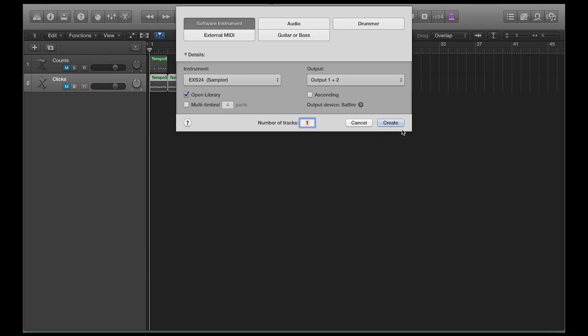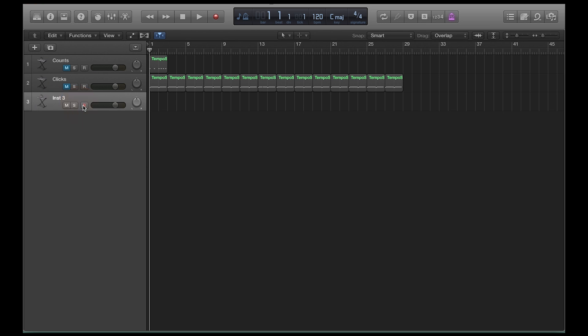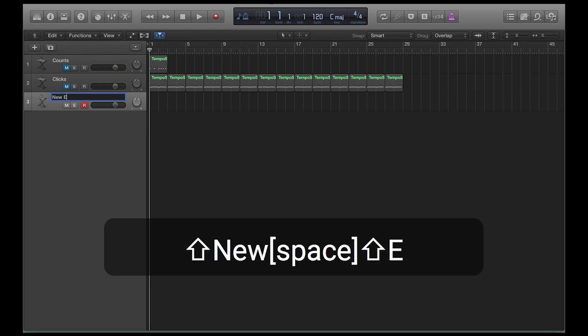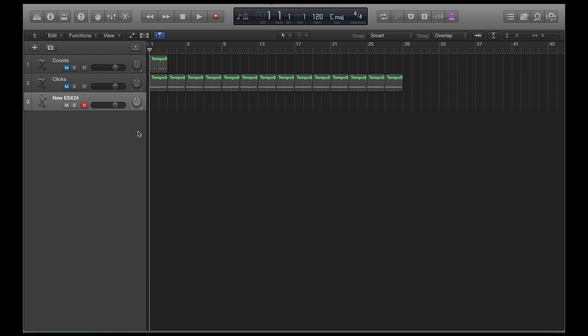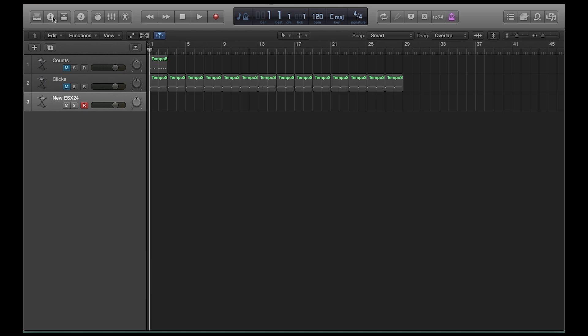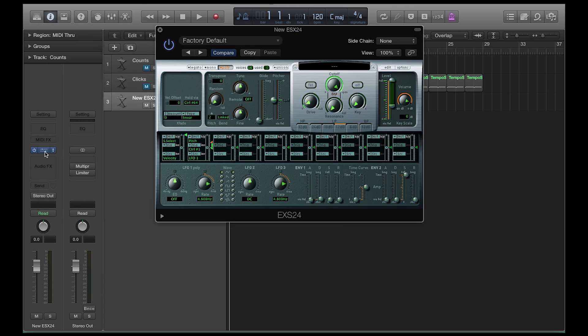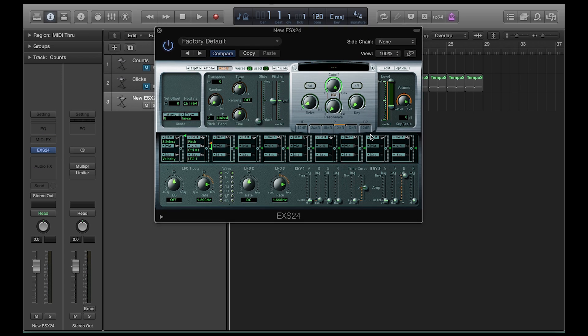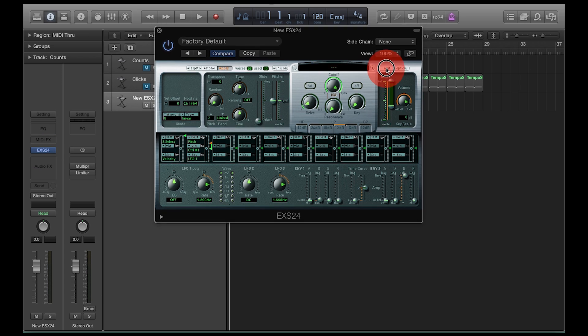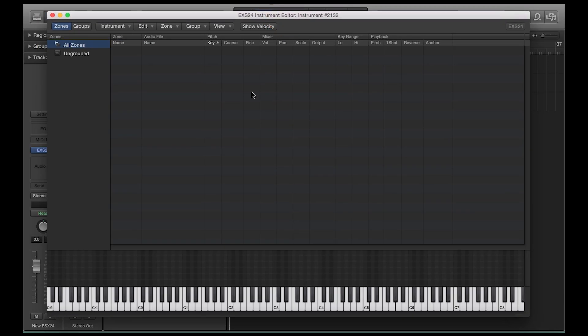So software instrument, EXS24, I'm going to say don't open the library. Okay, so now I have a new EXS24. Alright, so this is my new thing, this is where I want to drop whatever samples I want to create a MIDI instrument out of. So what I need to do now is hit the I up top to open up this dialog, and I need to click here on the middle part to bring up this EXS24 editor, and we're going to edit by this button right here. When I click that button, it brings up this dialog.